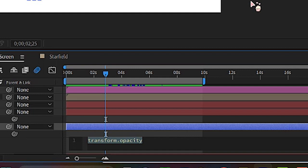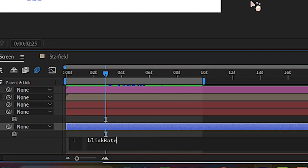So we're going to type in blinkRate. And the R in rate is capitalized. And this is telling the program, how often do you want this thing to blink in and out? So hit equals five.